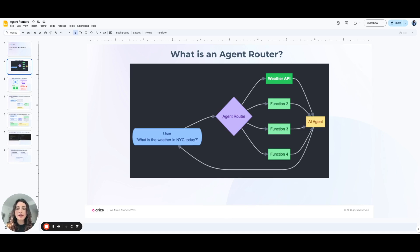An example of this is if a user was interacting with a virtual assistant and asked, 'What is the weather like in New York City today?' The agent router will then determine that this is a weather-related request, and it will route it to a weather API to fetch the current weather for New York.